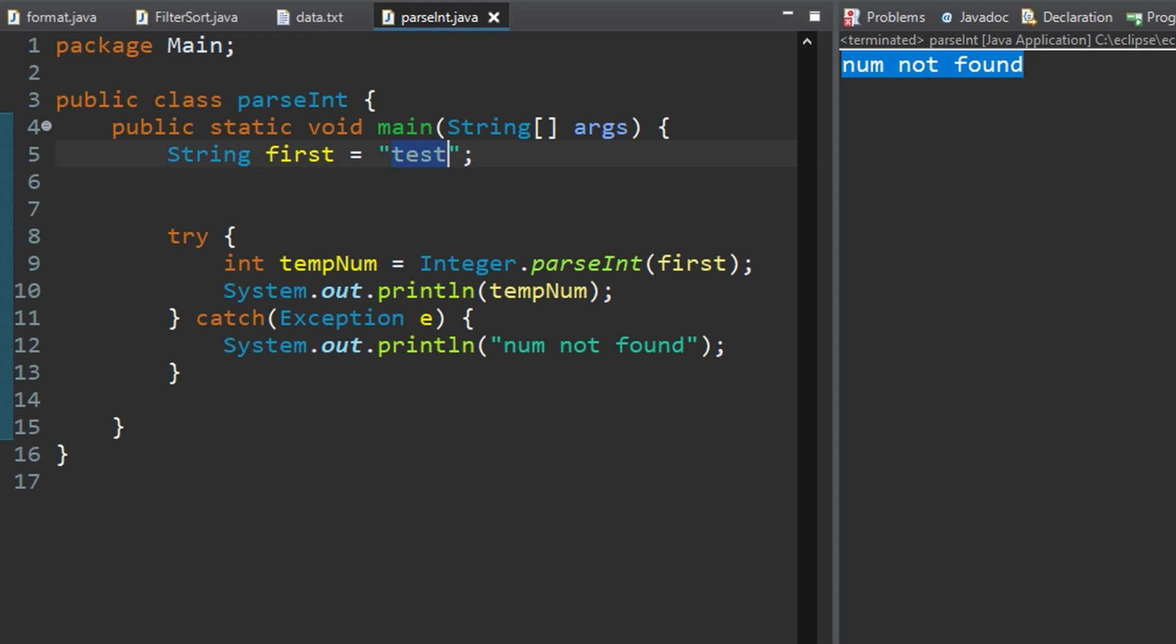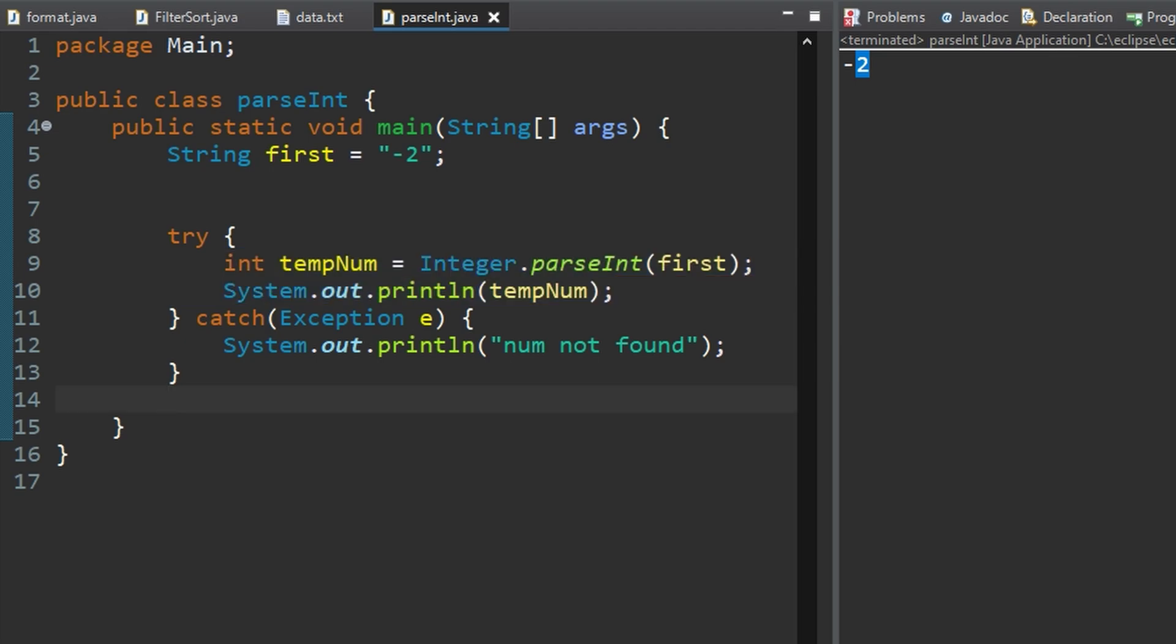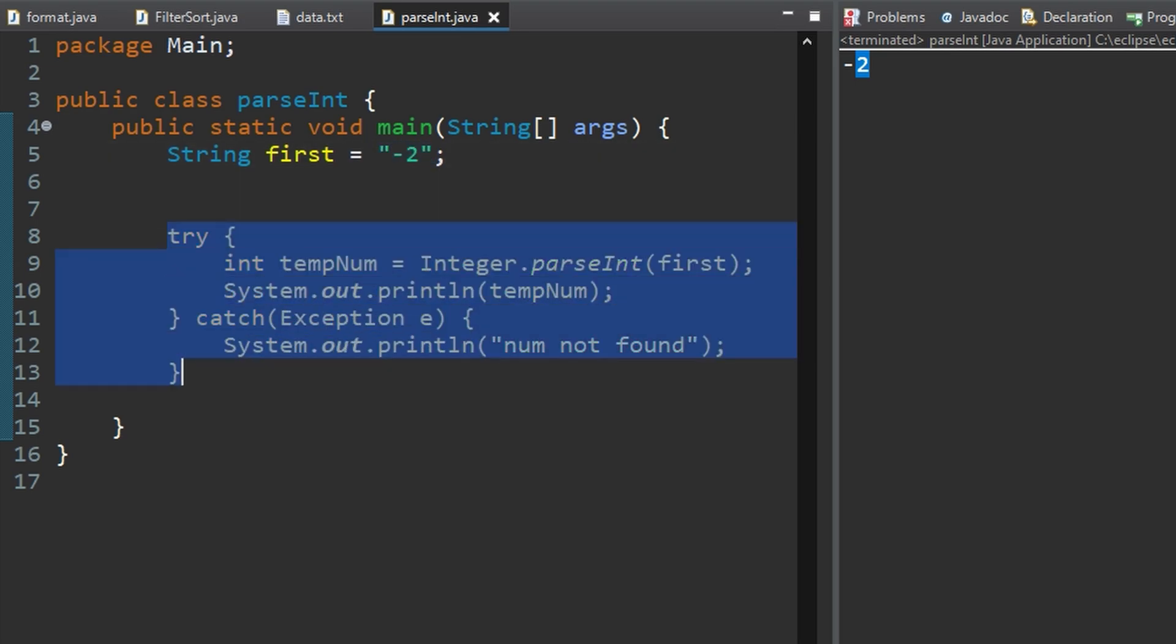But if we had a value like let's say negative two and we print this we will have a negative two printed out because it will go in this try statement. So that is how we would use the dot parse int to see if we have a number inside of a string and that is how we would also use the try catch statement.